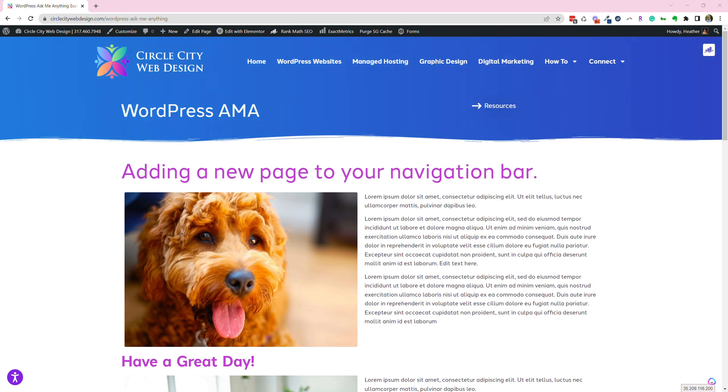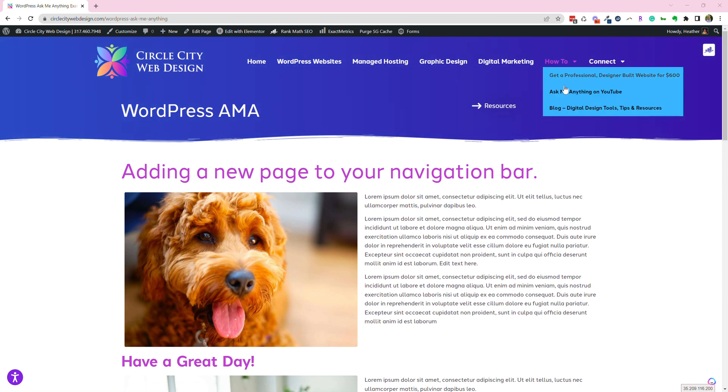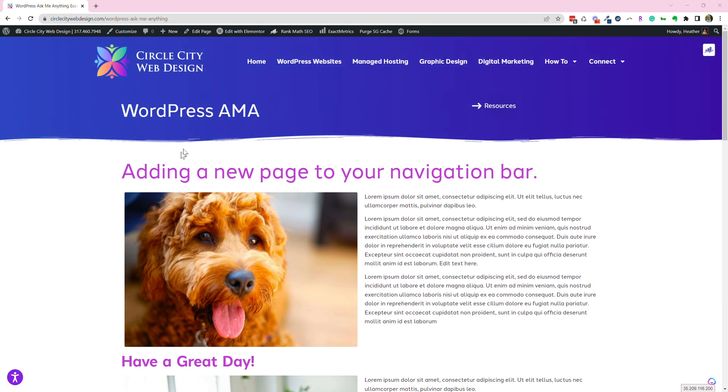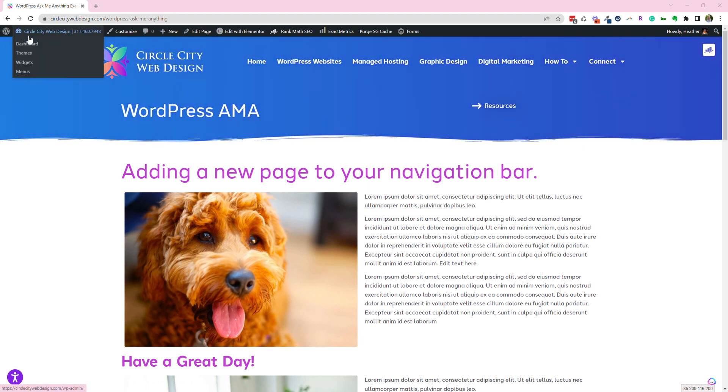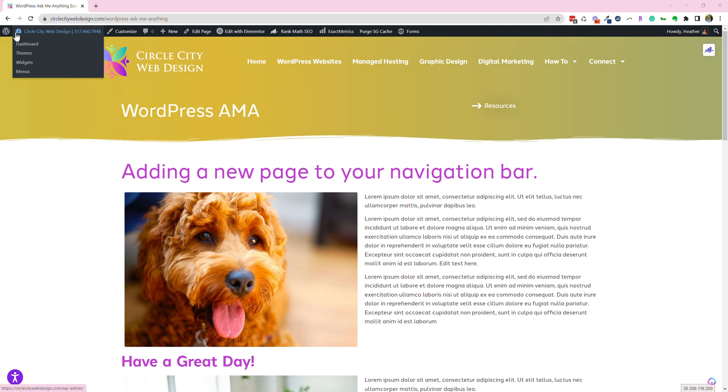It's a great question for new people. Let's pretend we want to add this page to the how-to bar. So what we're going to do is come up here, mouse over where our toolbar is, and we want to go to menus.